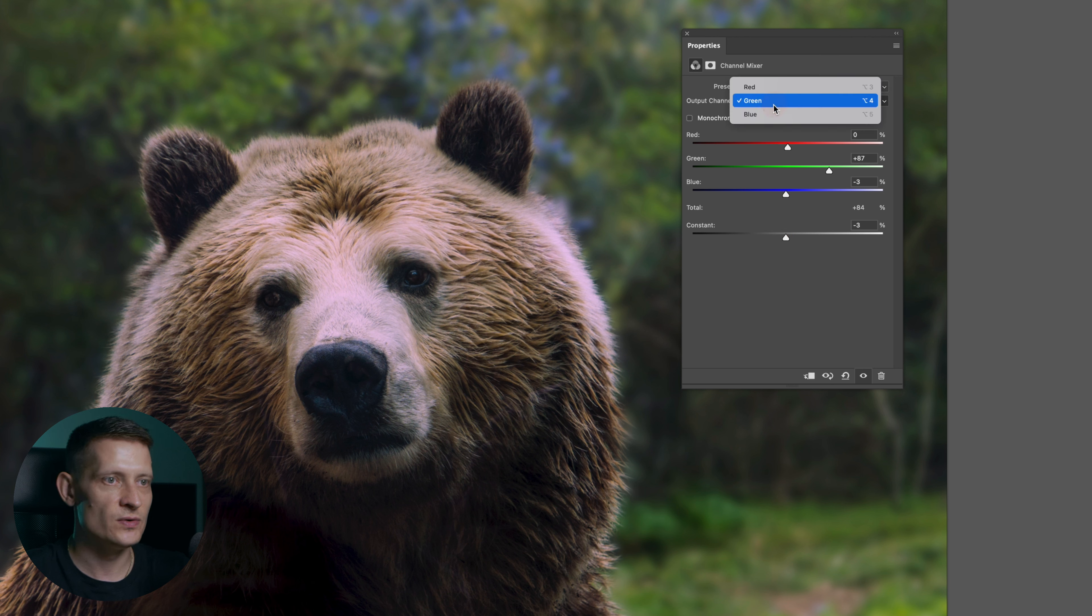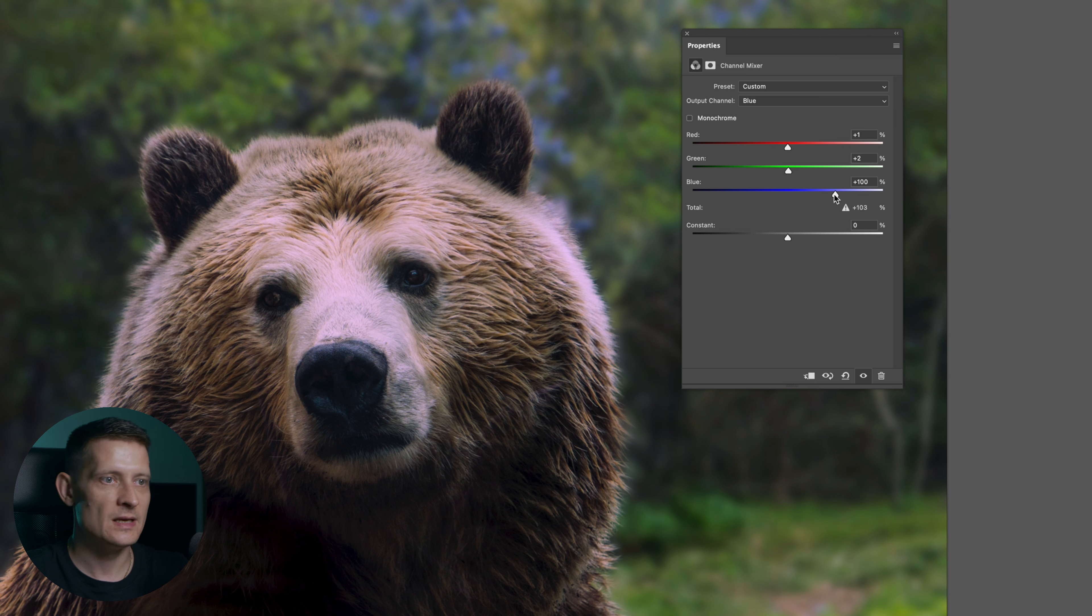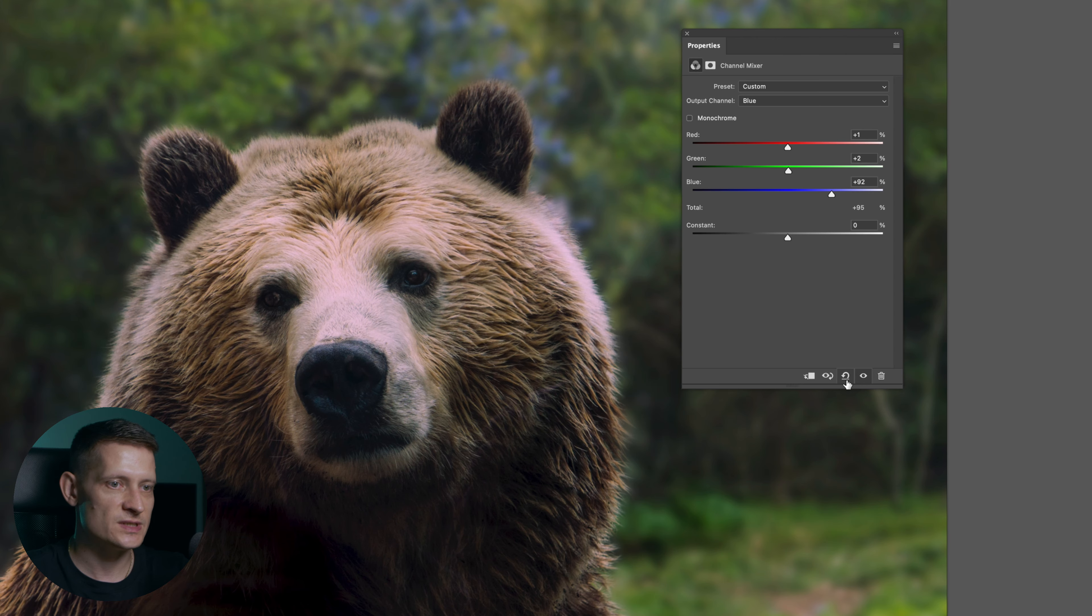Now let's go to blue and change those. Let's add a little touch of red to our blue tones. Let's also add a little bit of green to our blue tones and let's remove some blue from the blue tones. And here you have a button you can reset the settings if you want to.